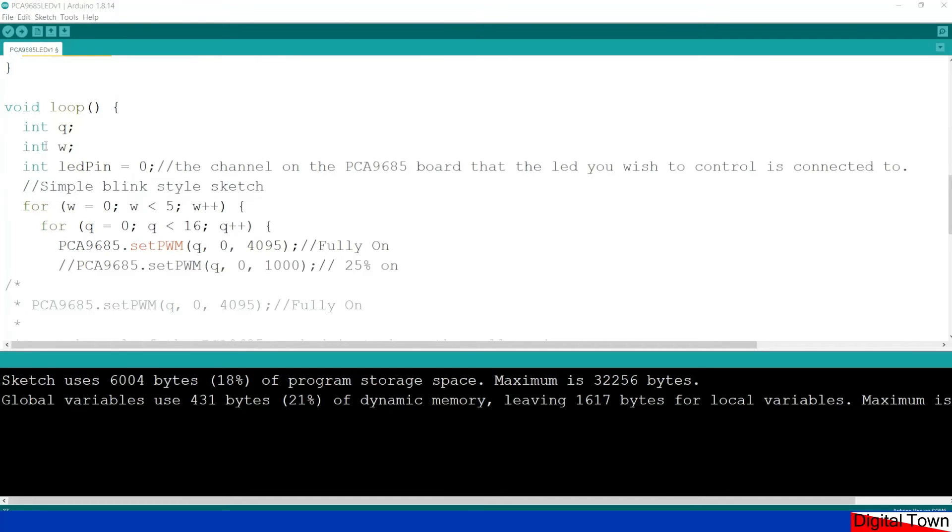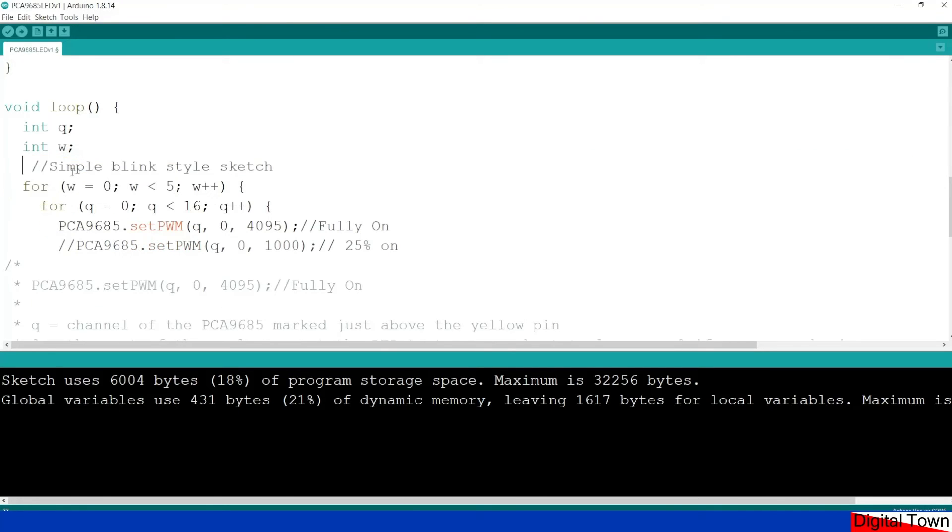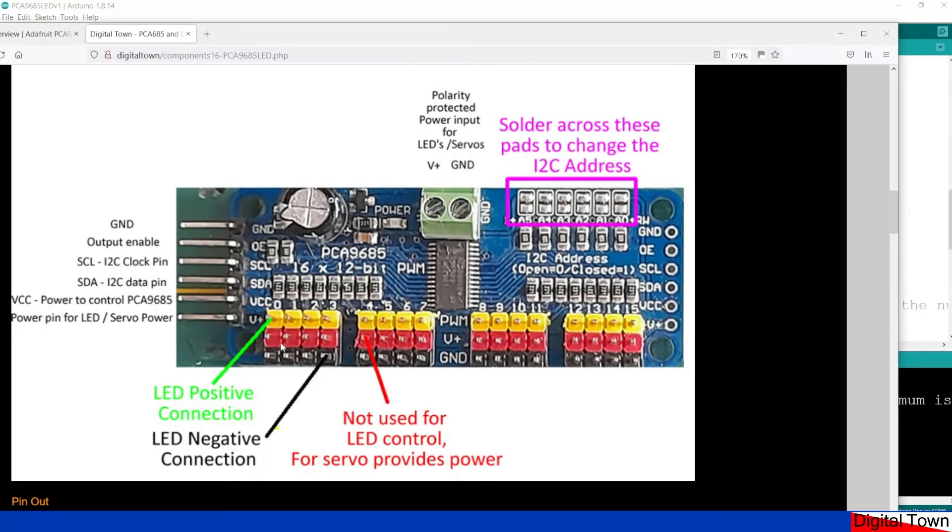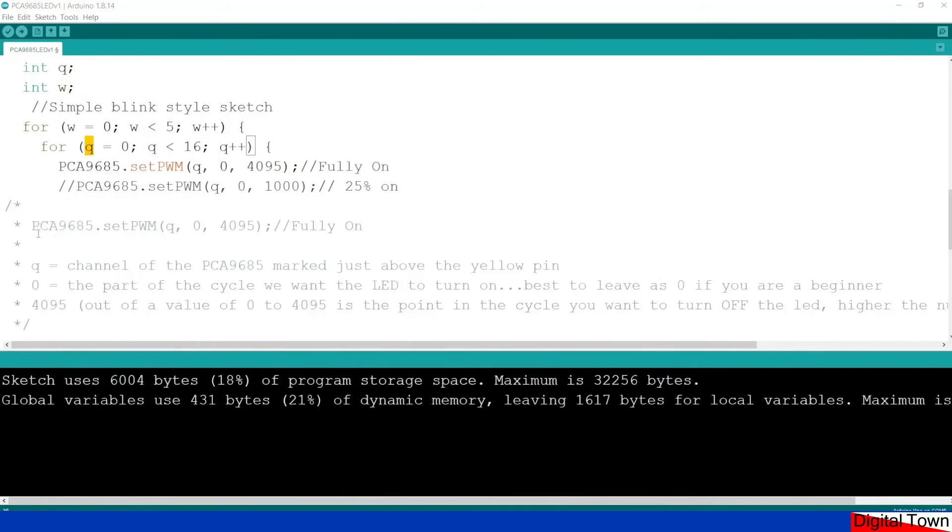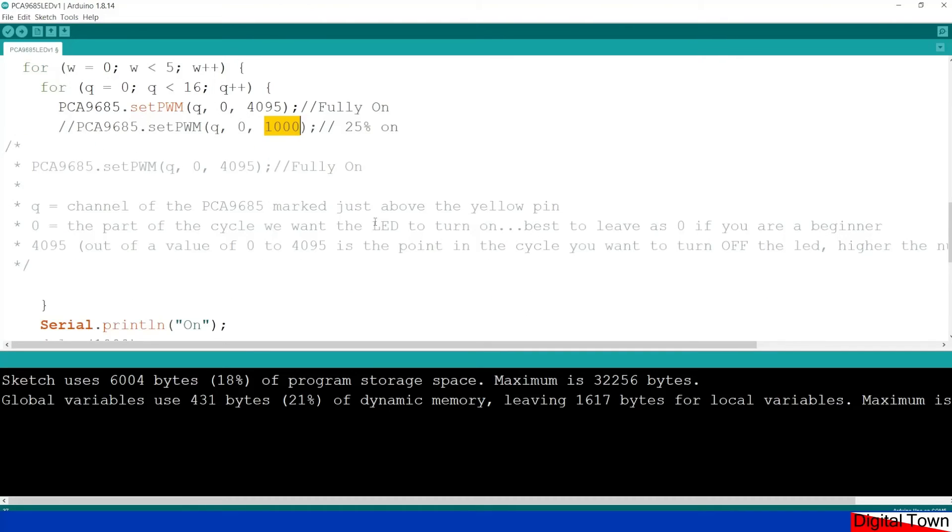Now I've created a couple of integers Q and W just because I've put some loops in. Right so what we're going to do, for W equals zero, W smaller than five, so basically for five cycles I'm going to go through Q is zero, Q is smaller than 16. Now if you're wondering what that's about, you've got channel zero one two three four five six seven eight right up to 15. So what this is actually doing is I'm going to loop five times and I'm going to set the value for all the channels.